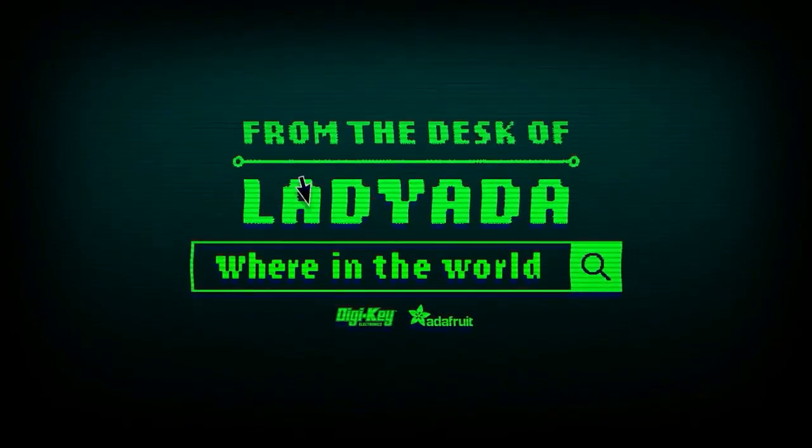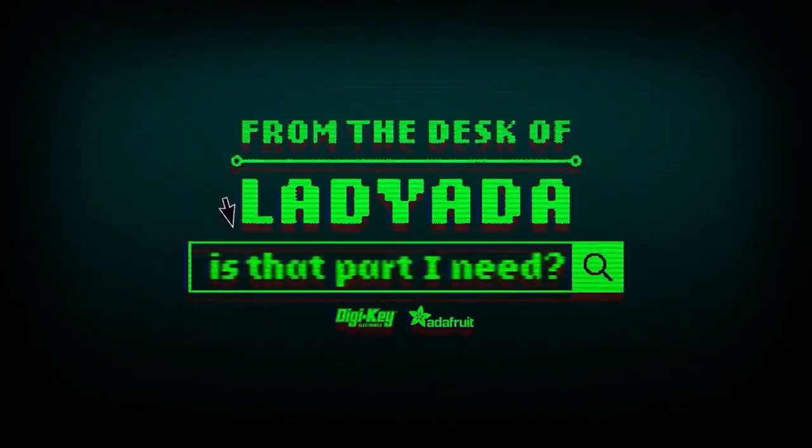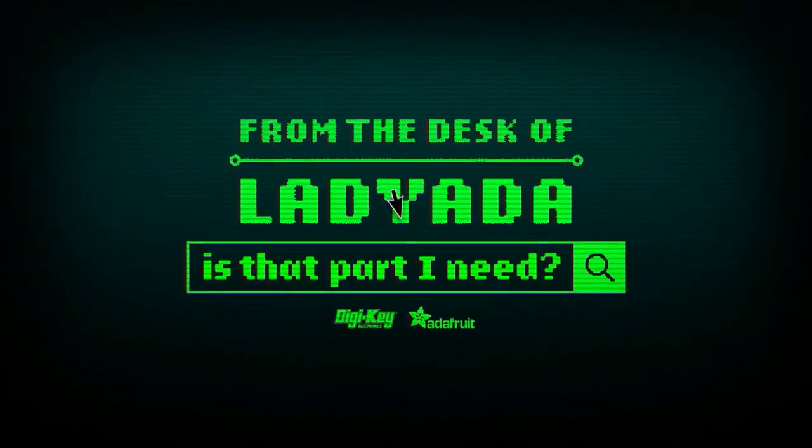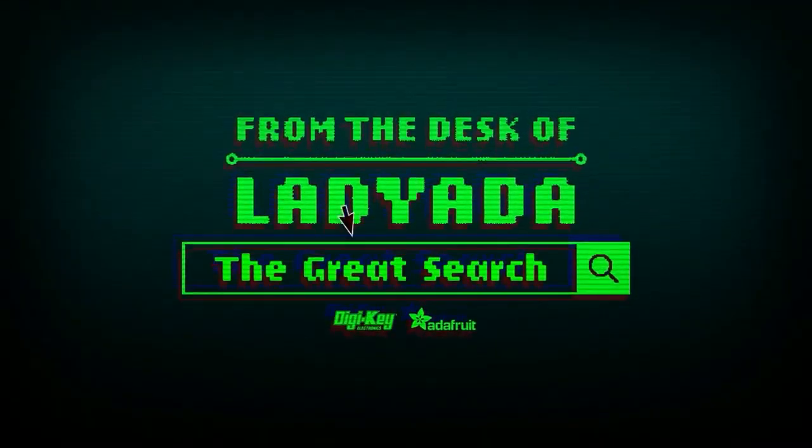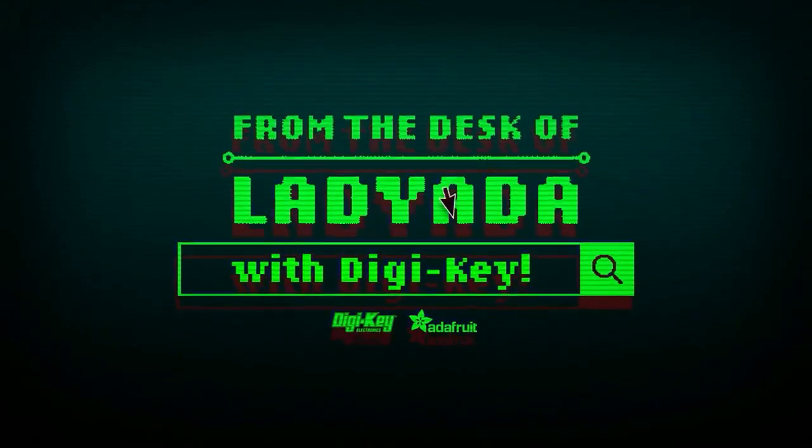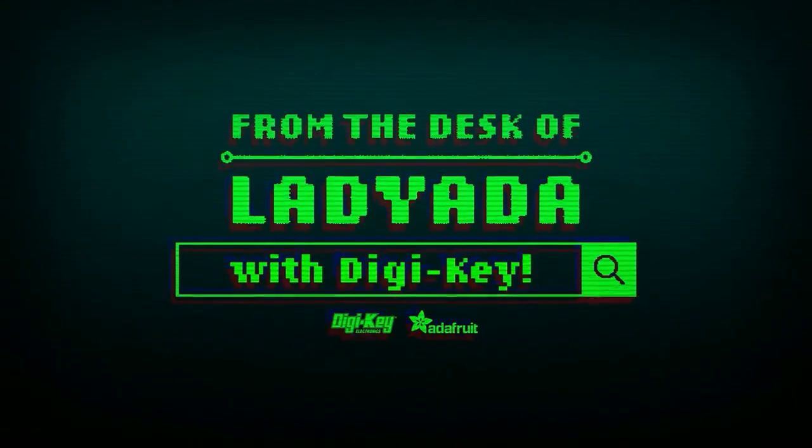Where in the world is that part I need? The Great Search with DigiKey.